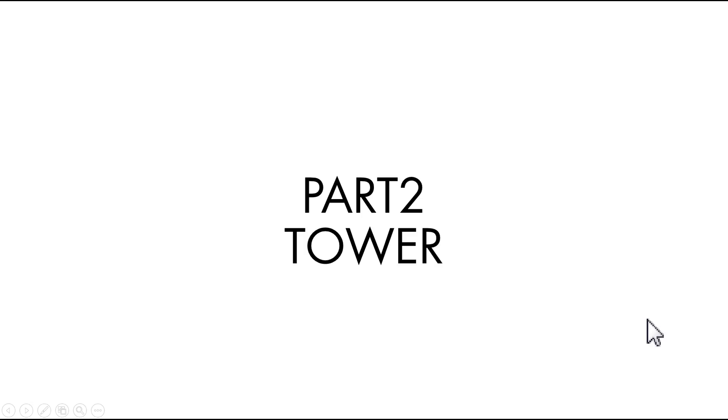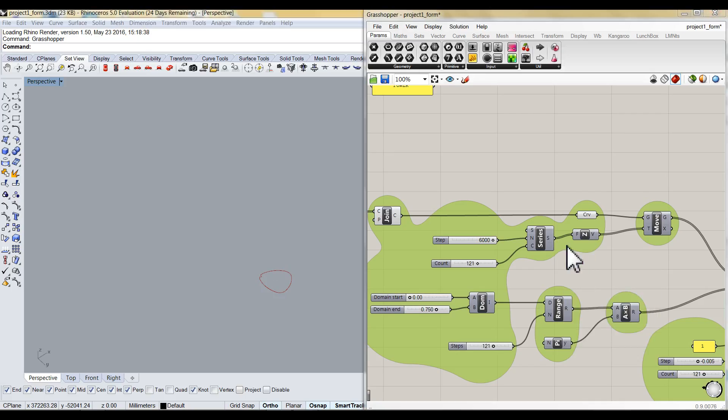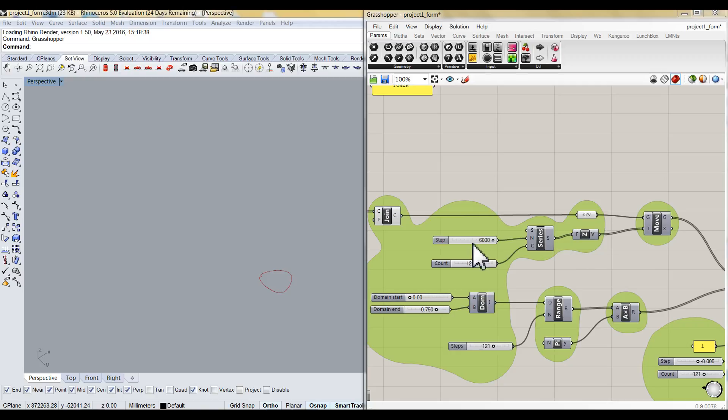Part 2 is the tower. I create the tower by using some information which is given by Gensler. I generate a series of numbers first with 6 meters of interval number of 121 counts.